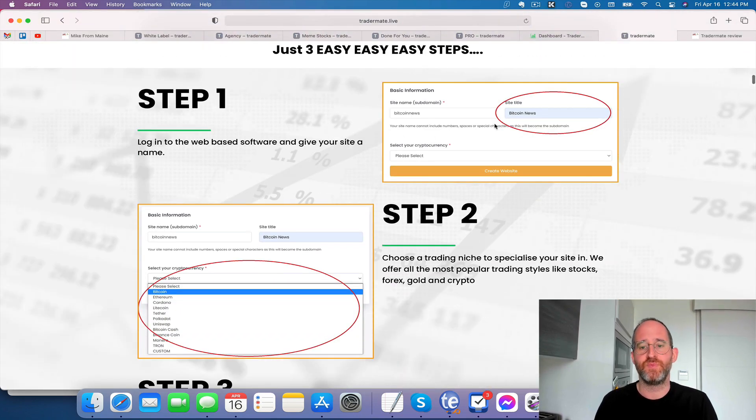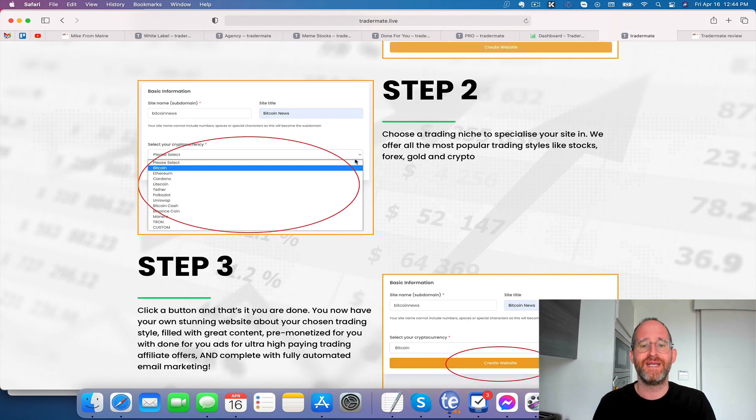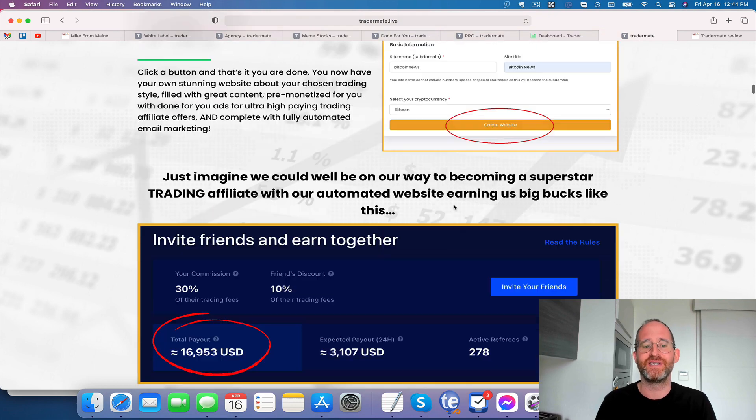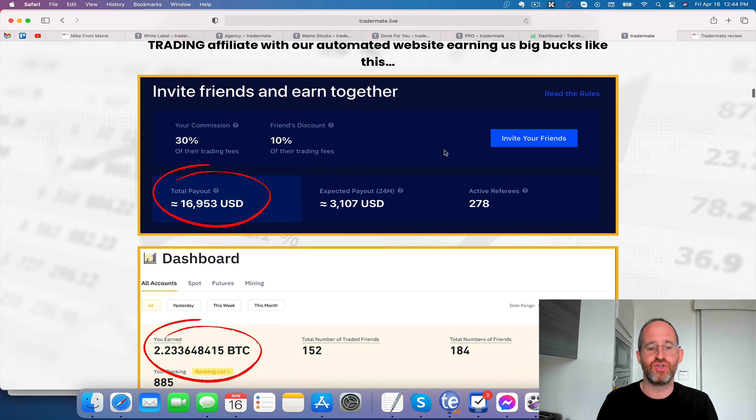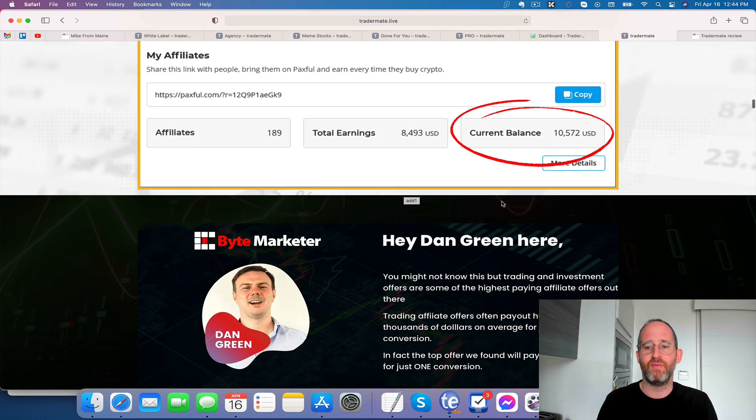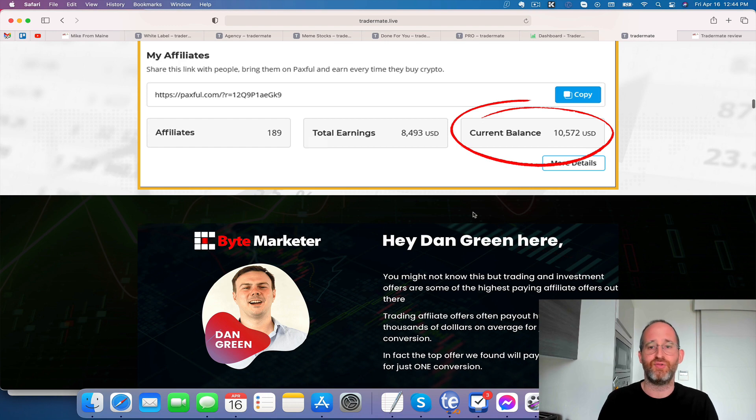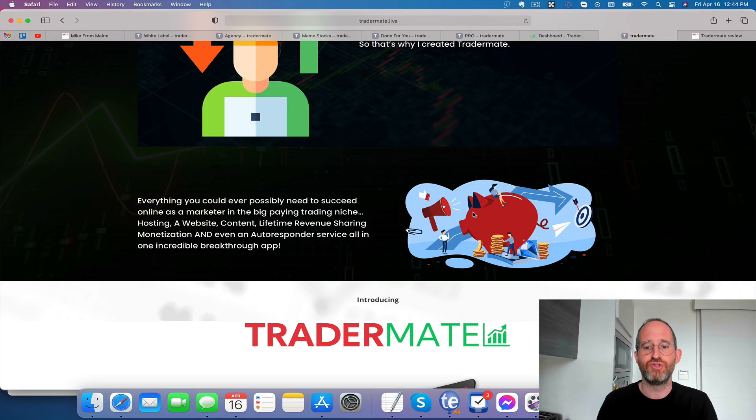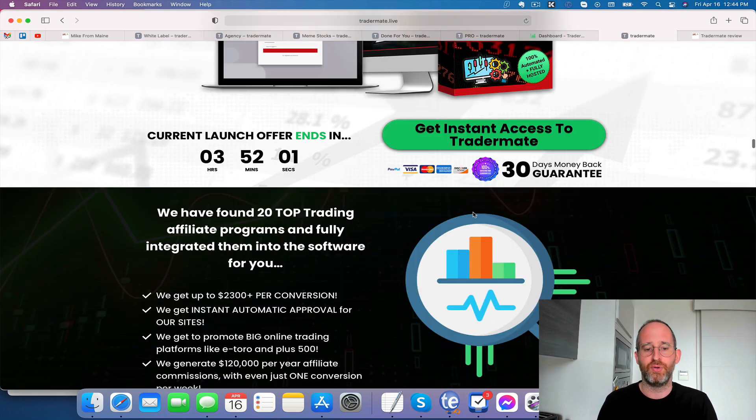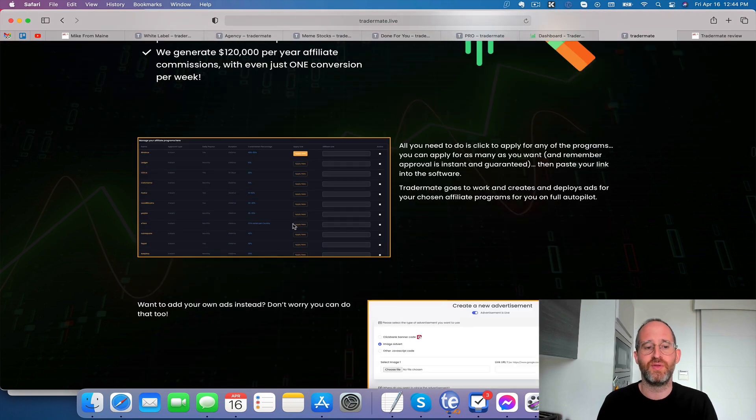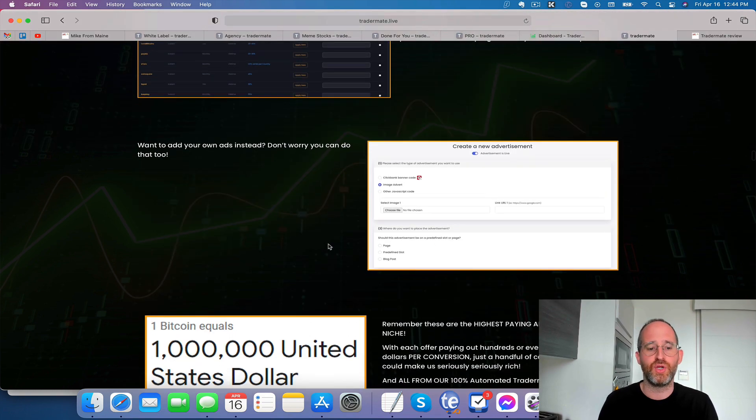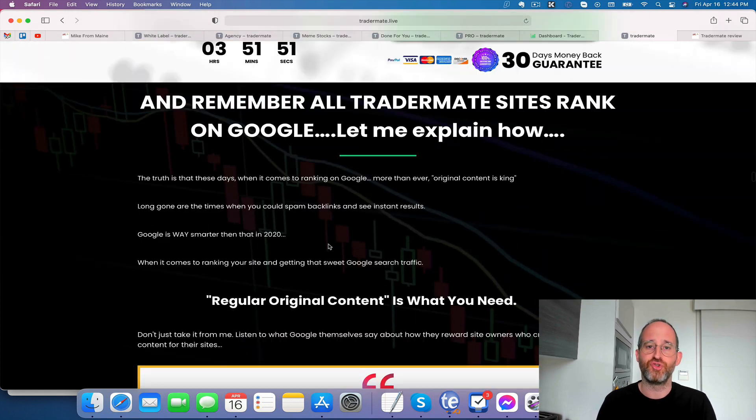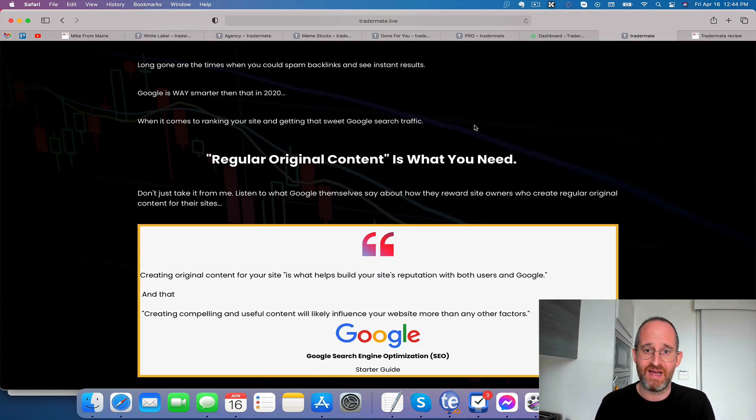Step one, you just log in to the web-based site and give it a name. Step two, you choose your trading niche that you want to go into. And step three, you click a button and your site is created for you. You can see here different amounts of affiliate commissions you're able to make from this, especially if you're getting paid in things like crypto and Bitcoin. There's all kinds of other niches that you can go into as well with this type of program. They've got 20 top paying affiliate programs that you can use for this all automatically added in for you. So you can start earning from your trading site quickly. So let's go over and take a look at the dashboard and actually create a site live.